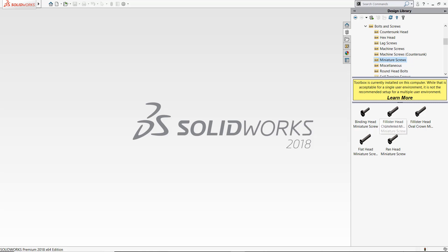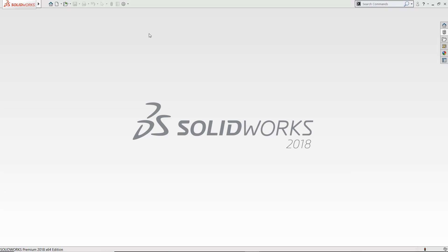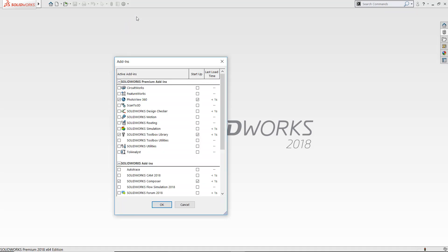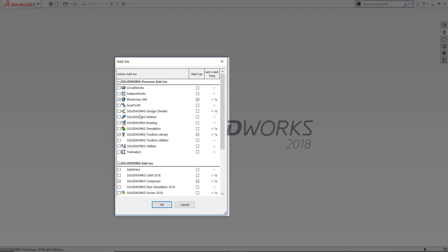Let's take a look at how this works. First of all, you will need to turn on your Toolbox add-in from your add-in menu, which is located right here.